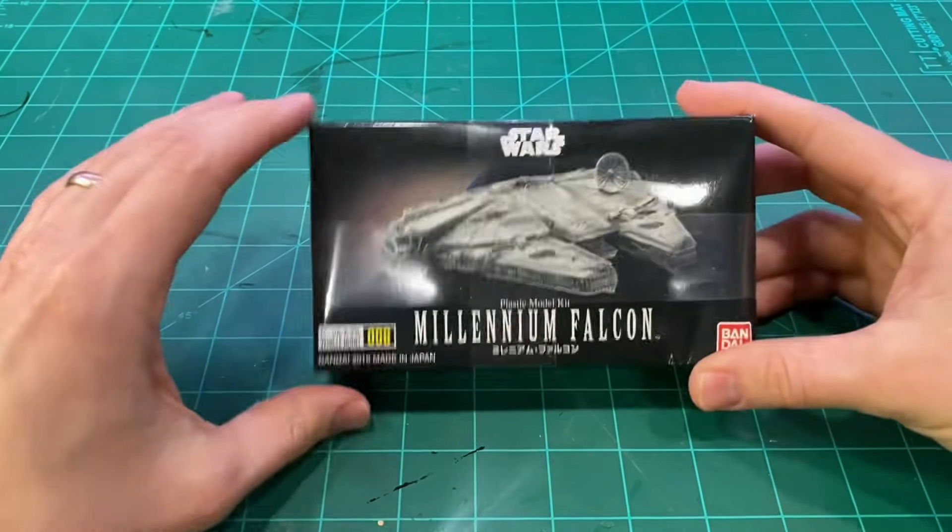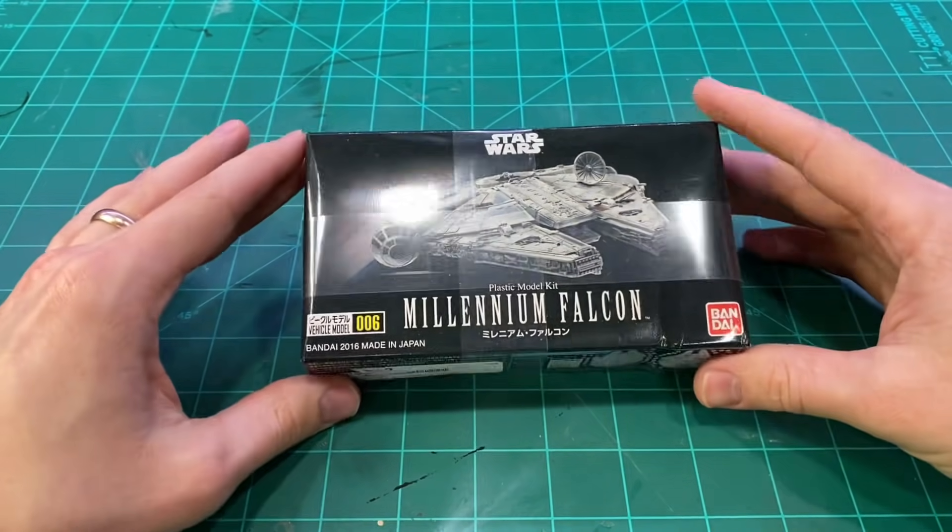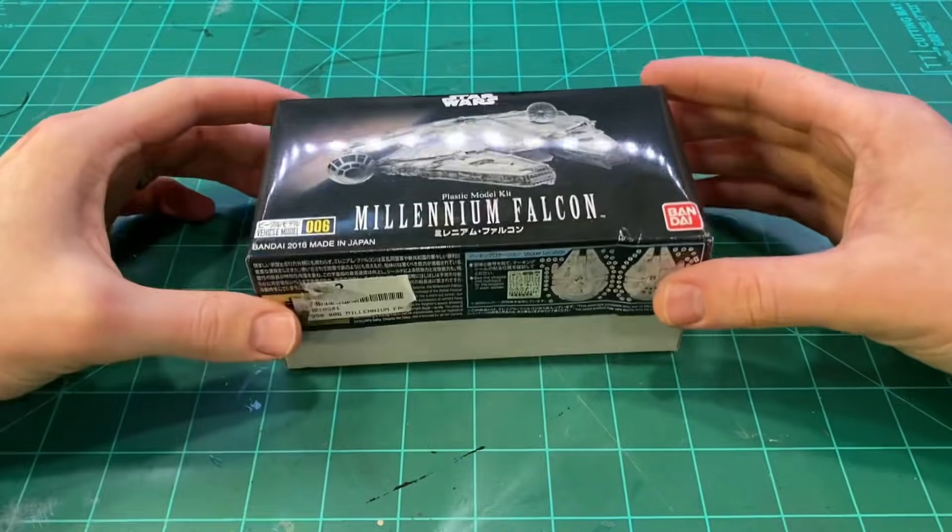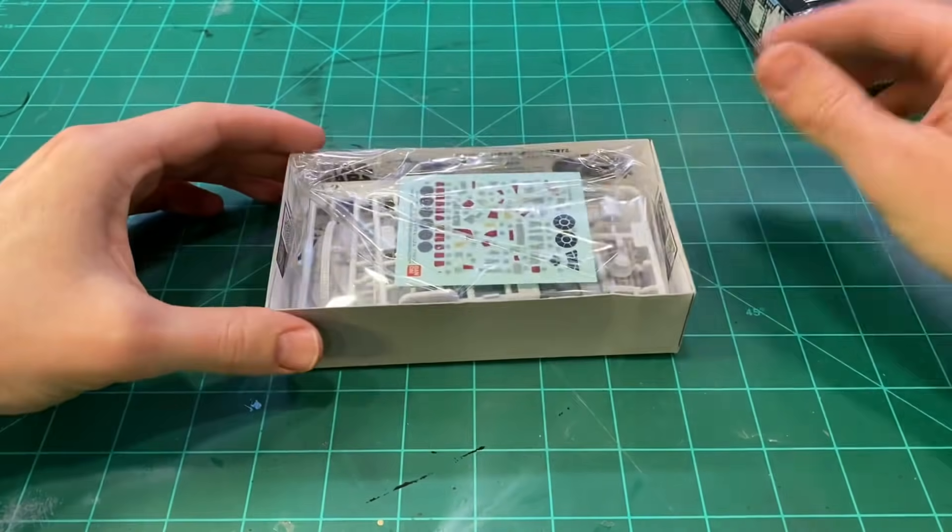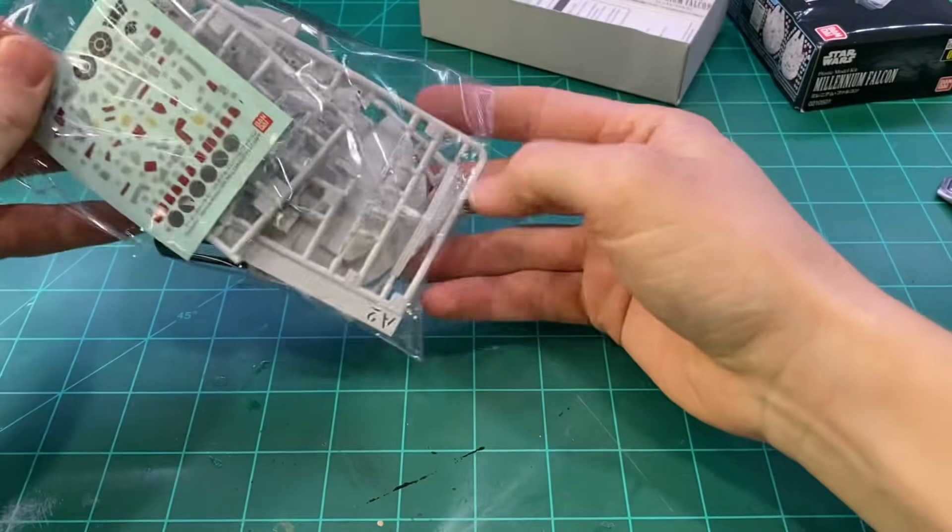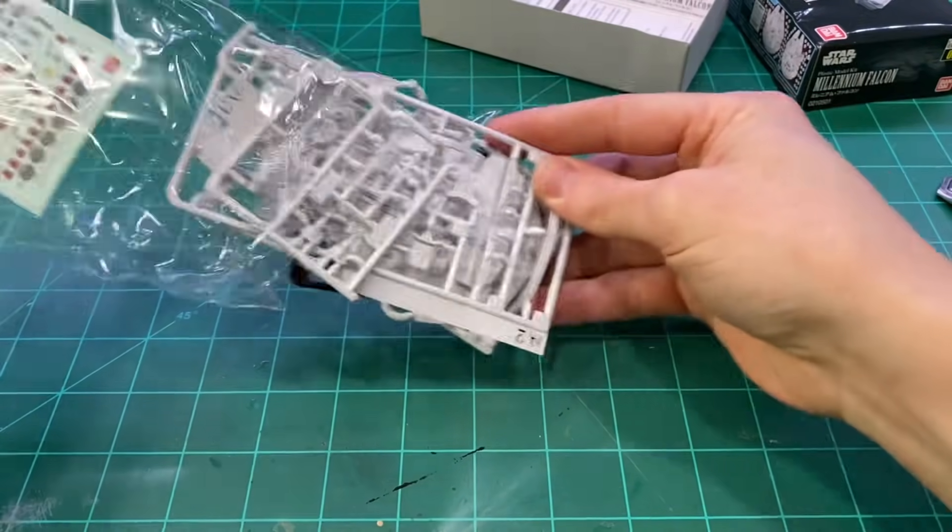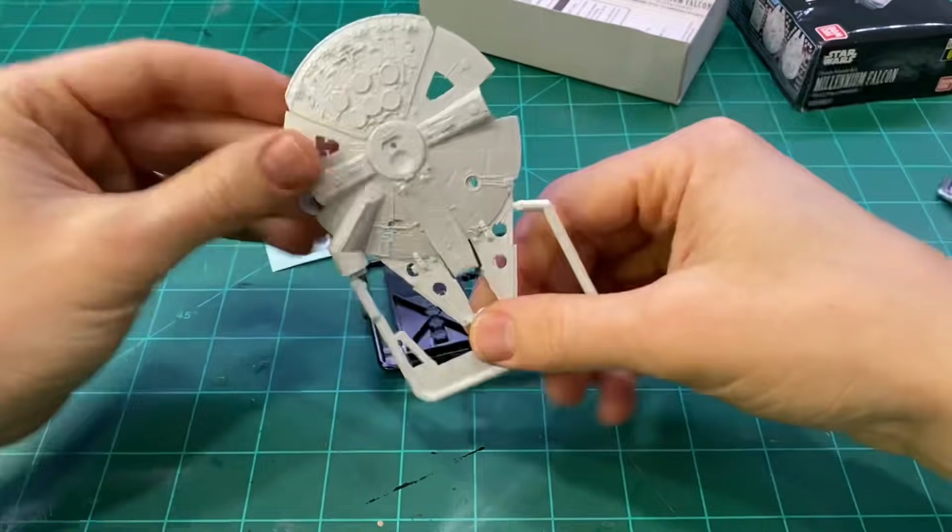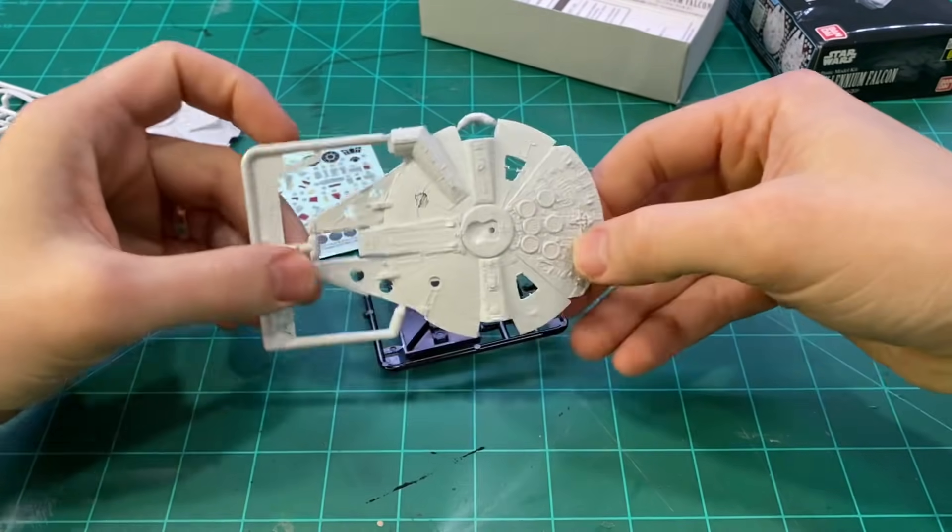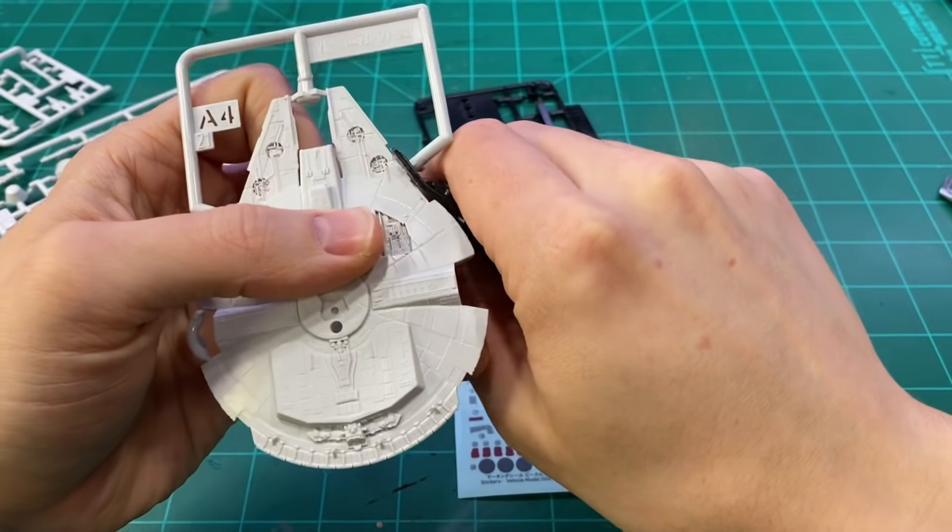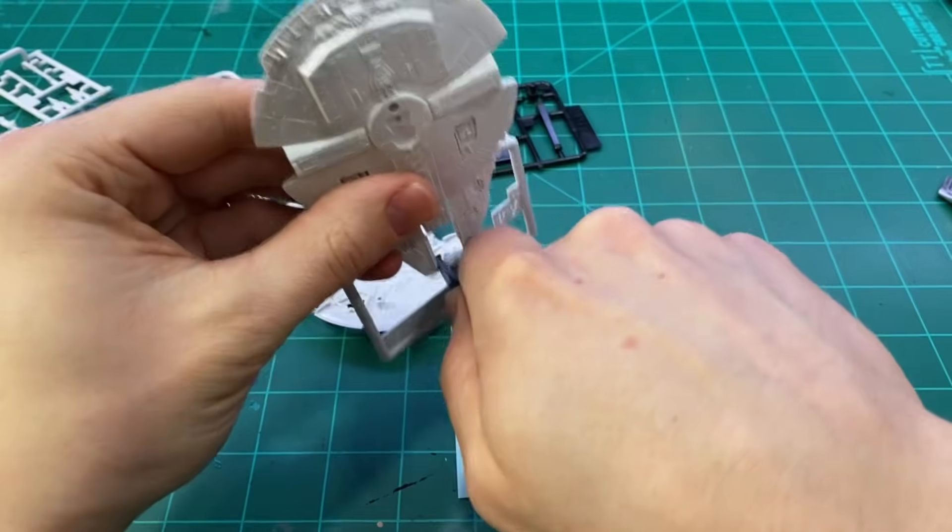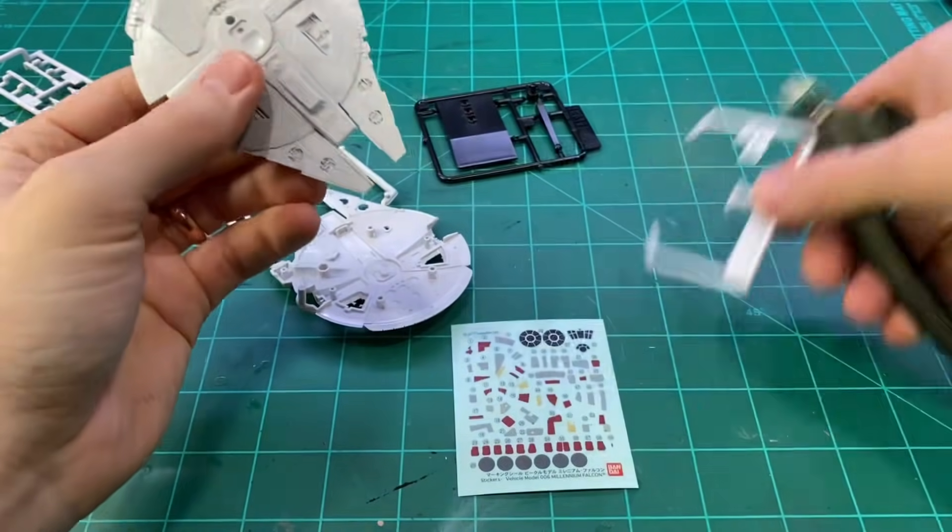How's it going everyone? Welcome back to Boilai Hobby Time. This week I'm going to be building a 1 to 350 scale Millennium Falcon with some lights. I'm also going to be putting it on a landing platform inspired by the one scene in Empire Strikes Back from Cloud City.